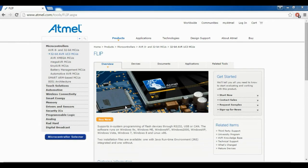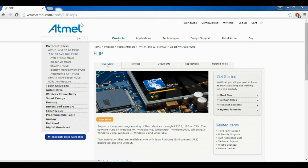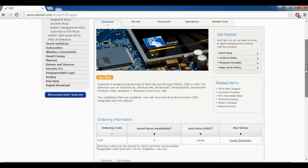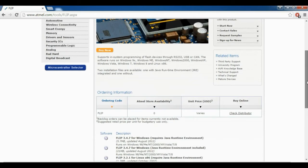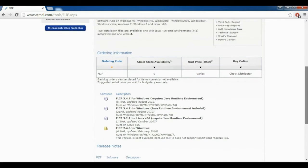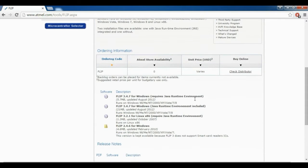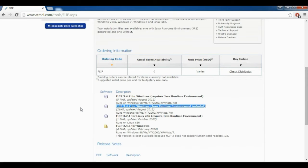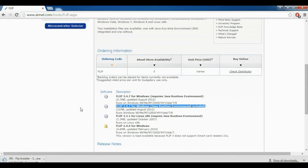For bootloader programming, the software is required which can be downloaded from this website. Take a note of the URL. This is Atmel's website and the software name is FLIP. Take a note of the version which you have to download. Just click on it, it will download, and installation procedure is very simple.